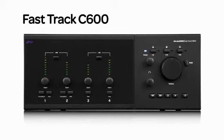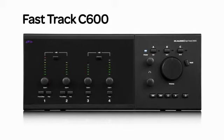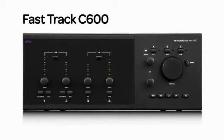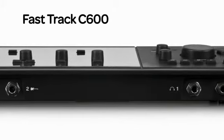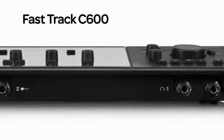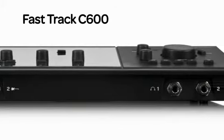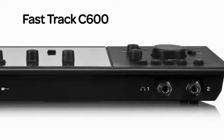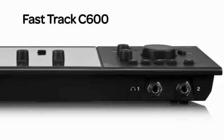In the past, this would require additional gear, cables, and more setup time. But now you can easily do this with the FastTrack C-Series interfaces because they provide multiple headphone mixes as well as onboard DSP effects for monitoring.